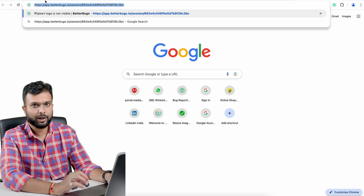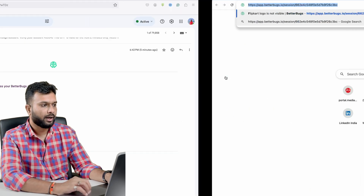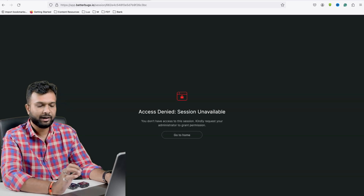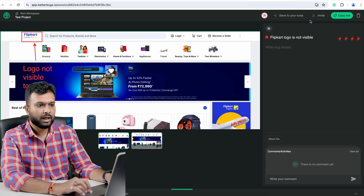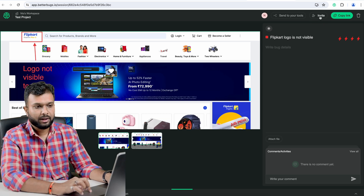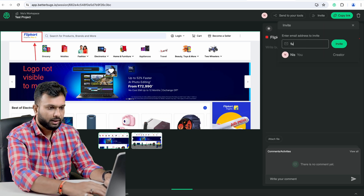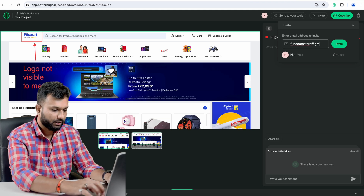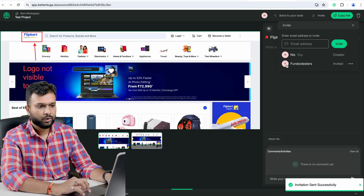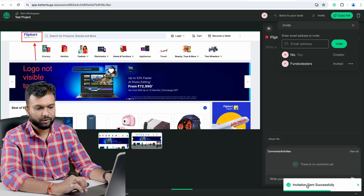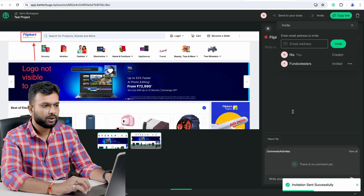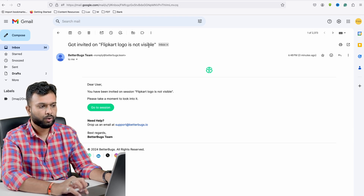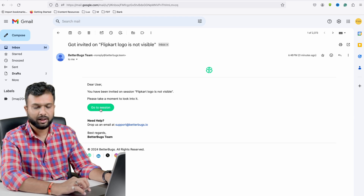Let's say I want to give this URL to a particular developer. I open it in another browser, but it says I don't have access because I need to provide access first. I go back to the bug, click the 'Invite' button, fill in the developer's email ID, and send the invite. The invite is sent successfully and that person receives an invitation like 'You've been invited on Flipkart logo not visible.'